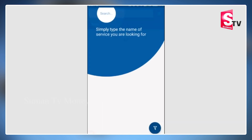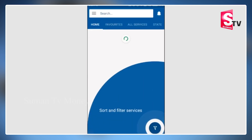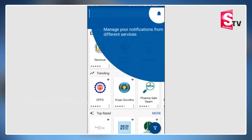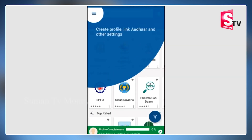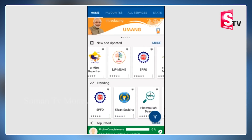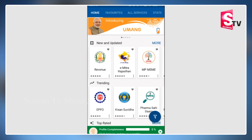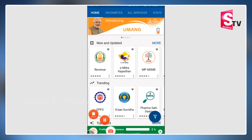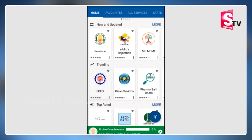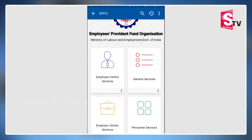On the next page, we can see the available services. If we have any services linked, we can display them — including revenue services, e-Mitra Rajasthan, and other government services. Now, we have to go to the EPF tab, where we can also display the employee-centric features.